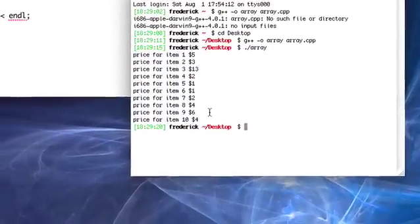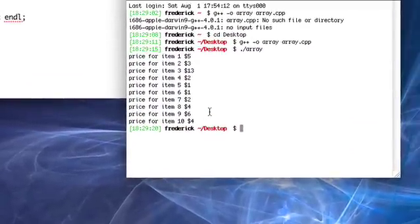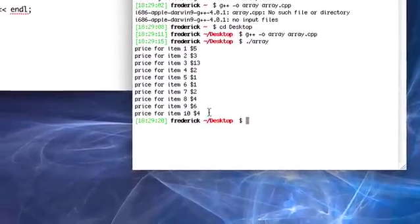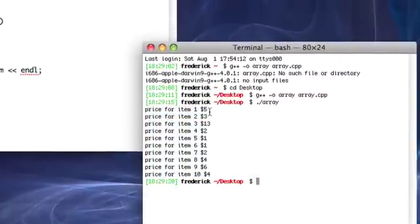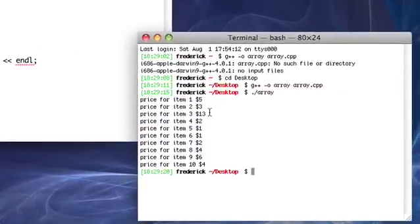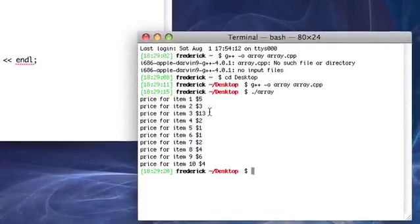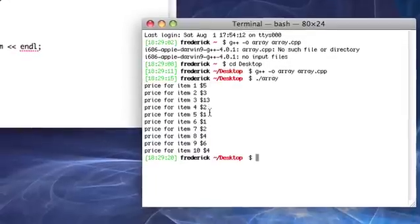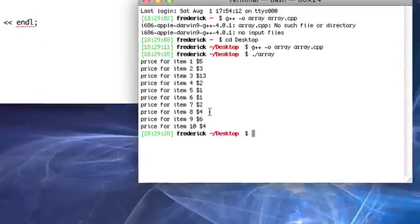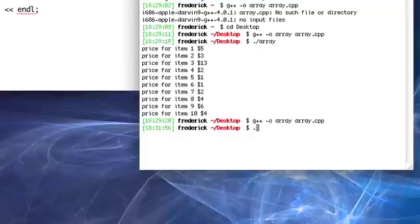Now we're starting to get into stuff that would actually be kind of tricky for a human to do. I mean, we could do this, we could go, okay, 5 plus 3 is 8, plus 13, that's like 21, plus 2, 23, plus 1, 24. So, I mean, we could go through this, but it takes a lot longer than it does the computer, as you'll see.